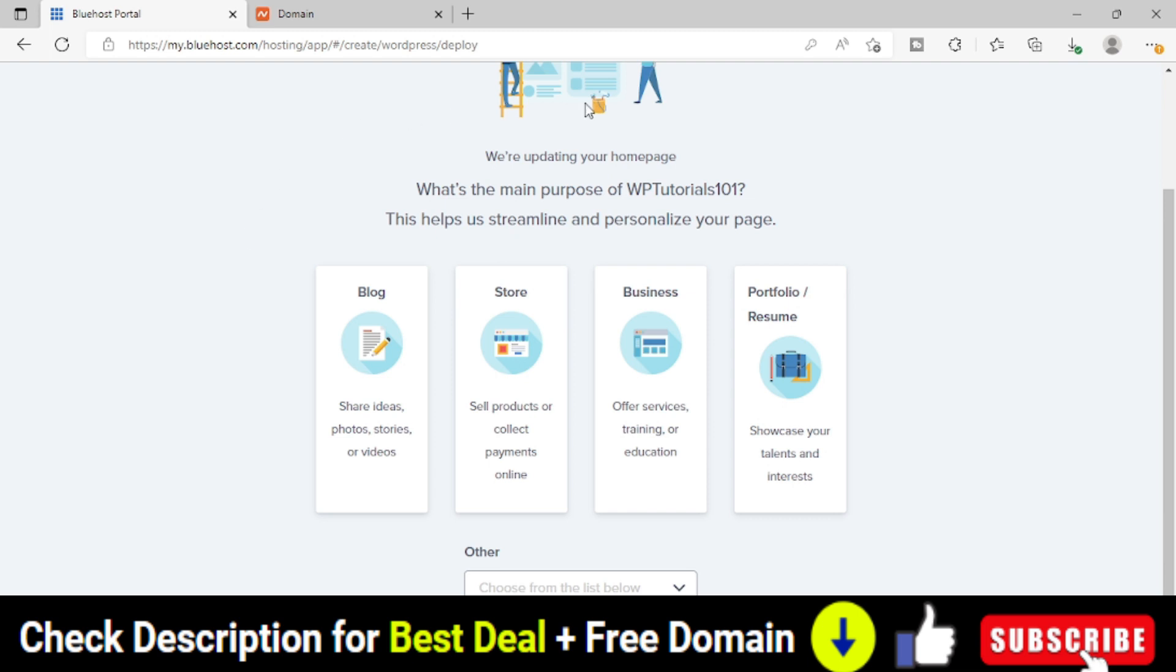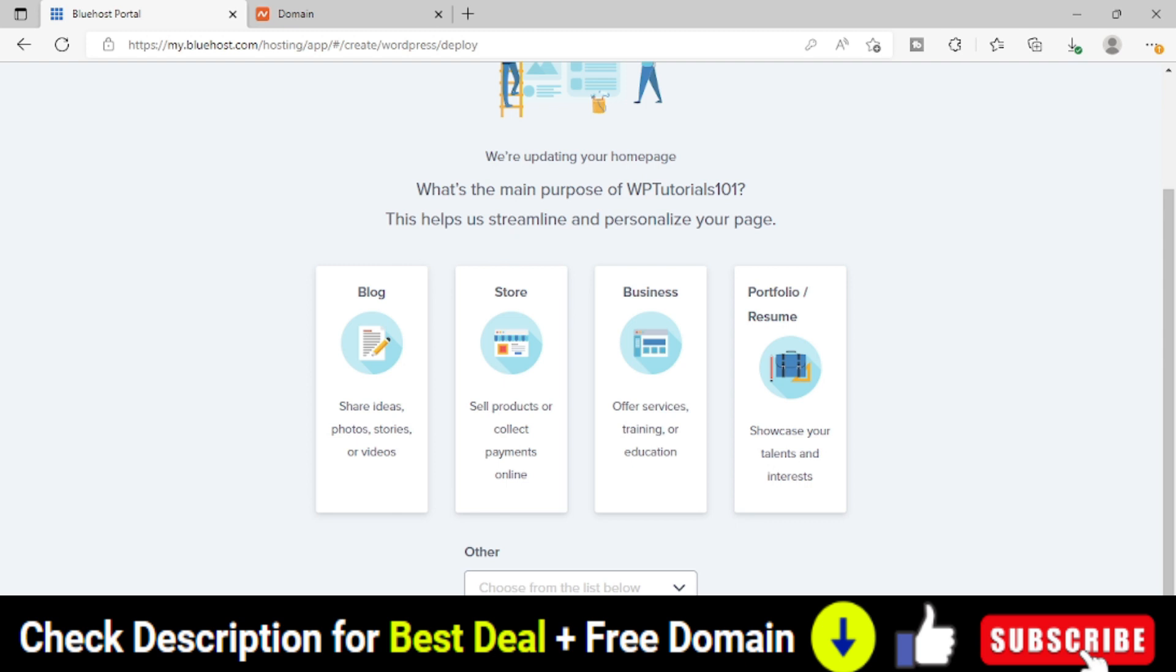If you want to go with this dashboard or these ready to install things, you can go ahead with that. But I do not prefer this. I want to install or set up my website completely in my way only. So I will simply skip this step.